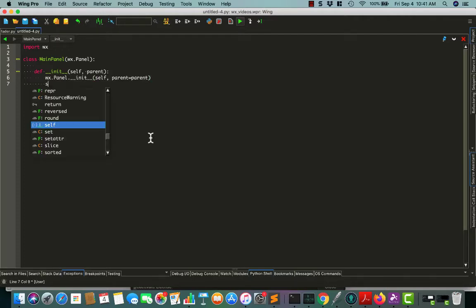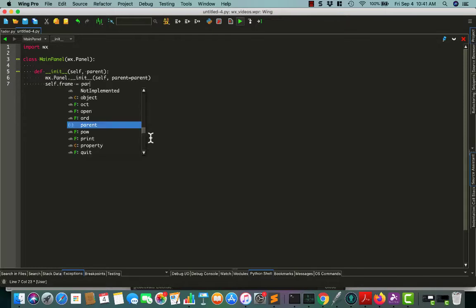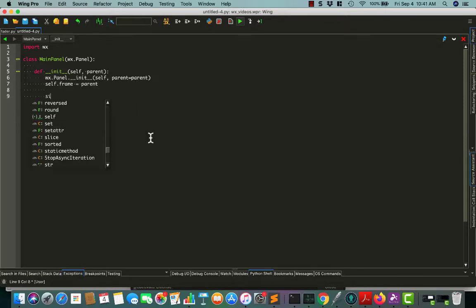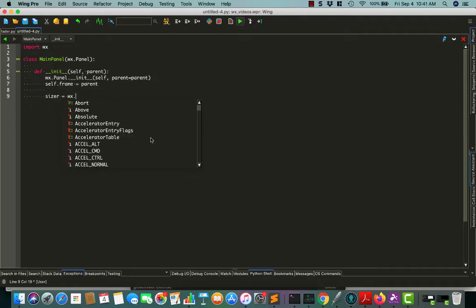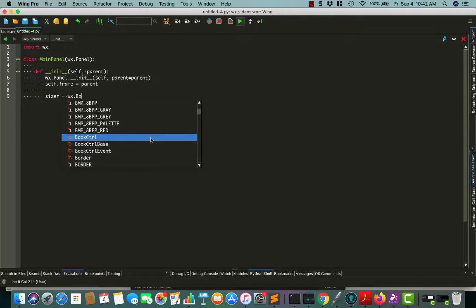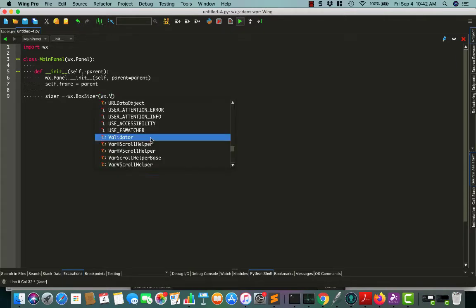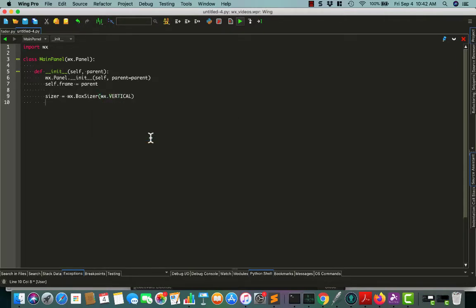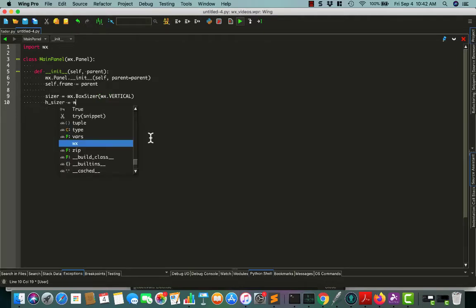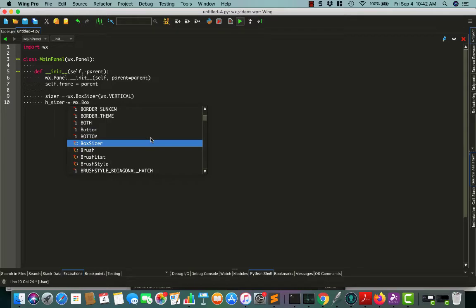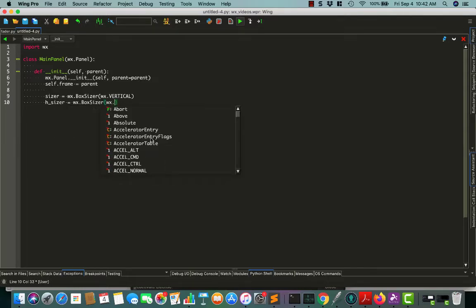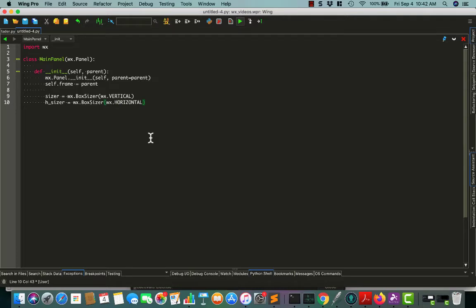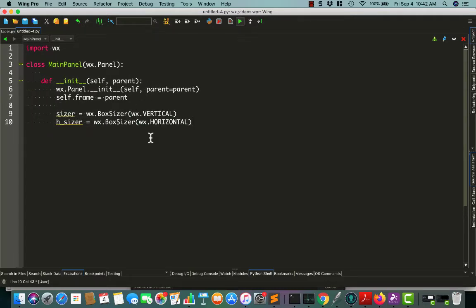We'll get a reference to the parent, which is going to be our frame. We need some sizers for this, so let's create a sizer. We'll make a vertical sizer because those are handy to have, and it's nice to have a horizontal sizer as well. Let's bump up this font size a bit so you can see it better.